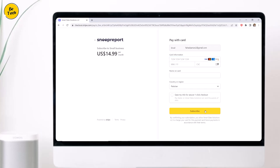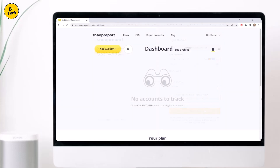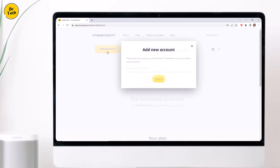That's all for setting up an account. Now once your account is ready, we move to the main functionality, and that is to track someone's activity on Instagram. What you have to do is just click on add account and enter the username of the person whose activities you want to track, and click on check.